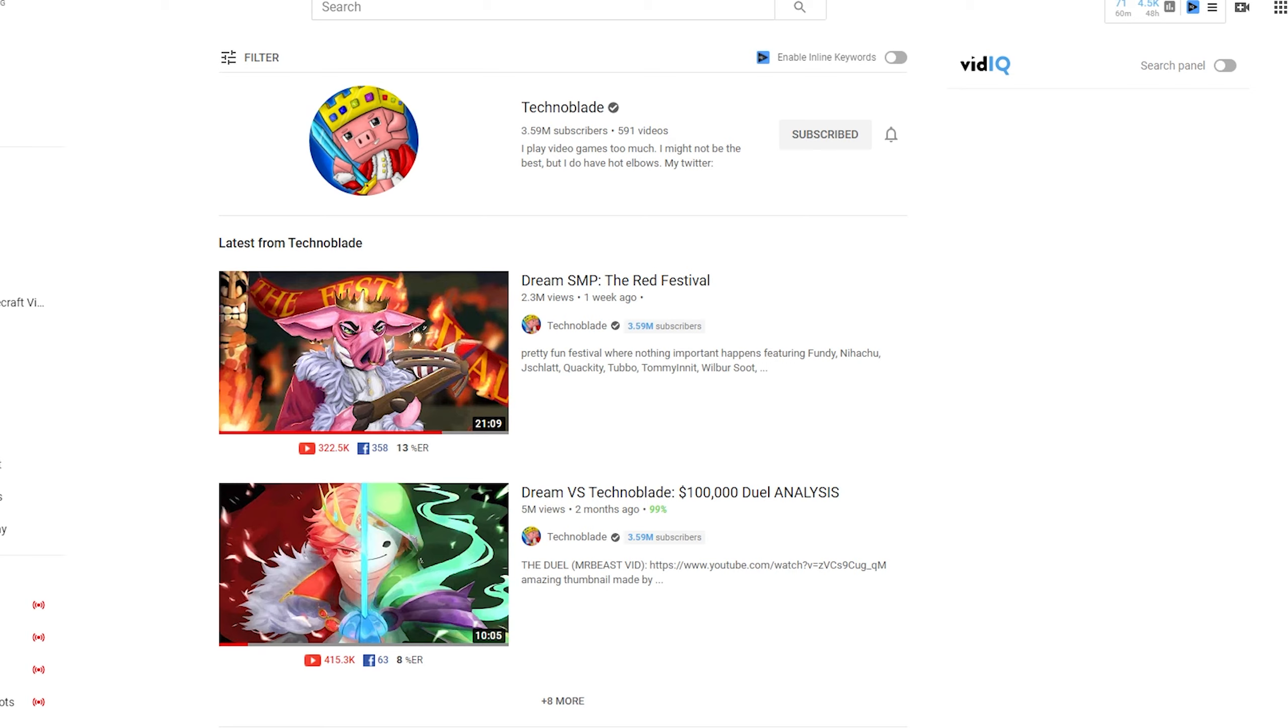If all the YouTubers in the survival multiplayer series are small, you're just simply not going to get any views. And as someone who has actually been in a survival multiplayer series, I can tell you that it's just not going to work out.